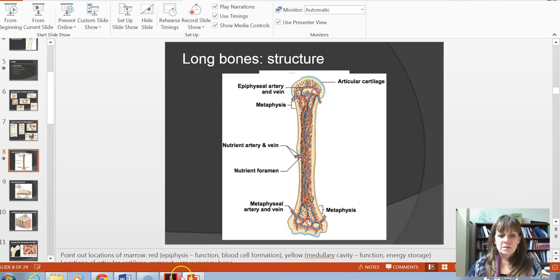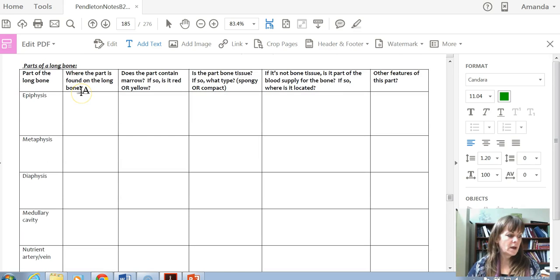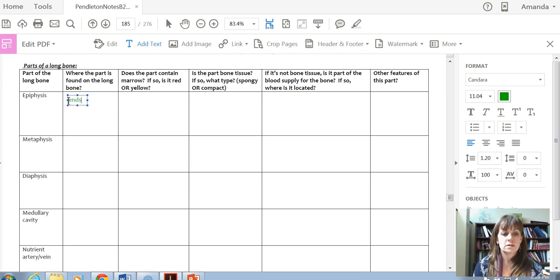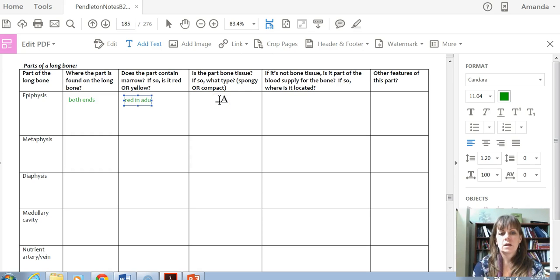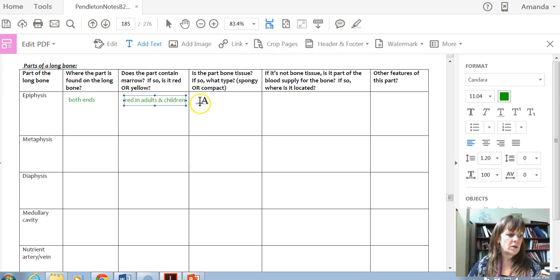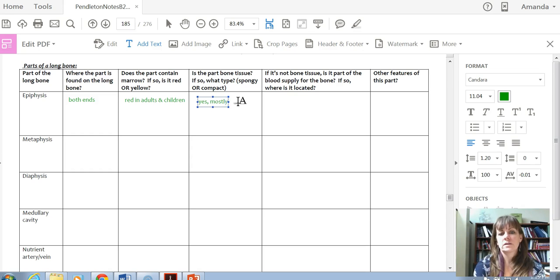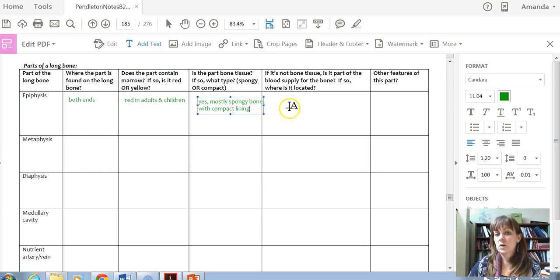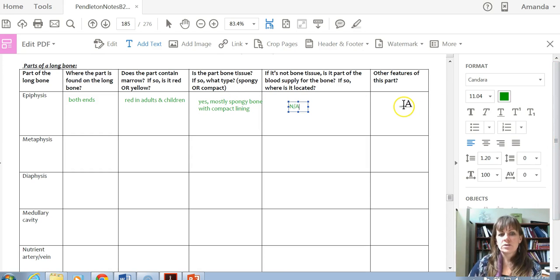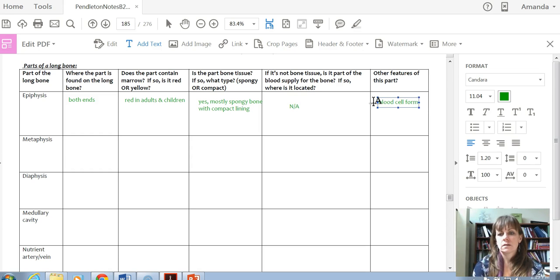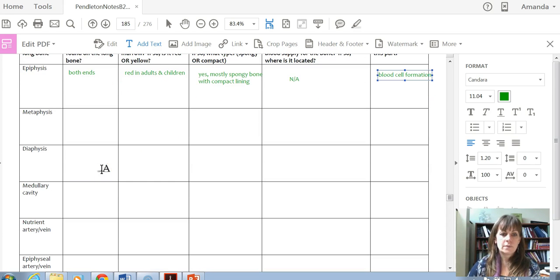Looking at the notes packet for the epiphysis: it's found at both ends of a long bone. It contains red bone marrow in both adults and children. It is bone tissue — mostly spongy bone with a compact lining on the outside. Because it has red bone marrow, blood cell formation is happening in this area.